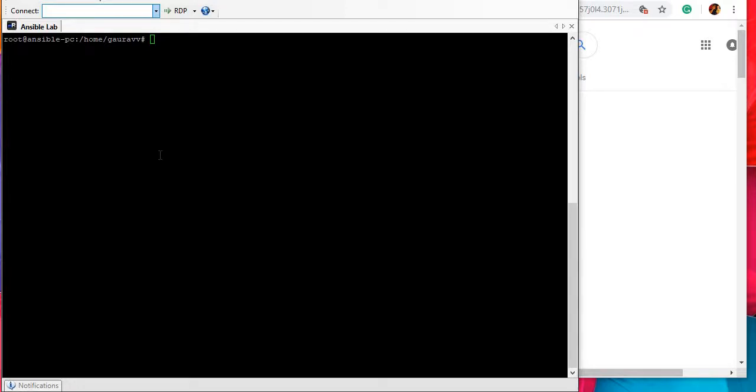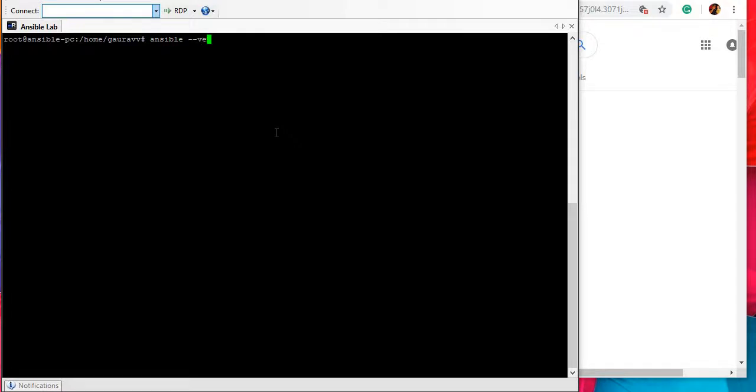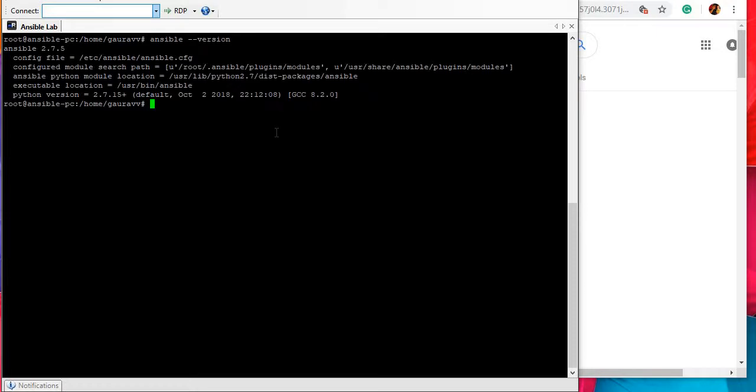Hey guys, as we are done with Ansible installation, now let's see how to install NetApp modules. We will see if the NetApp modules are already there in the Ansible installation or not, and if they are already there, then why we need to install them again.